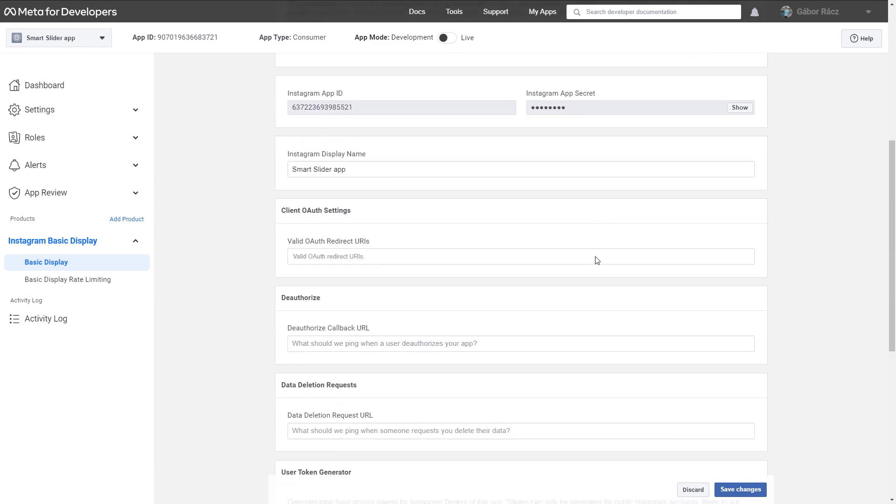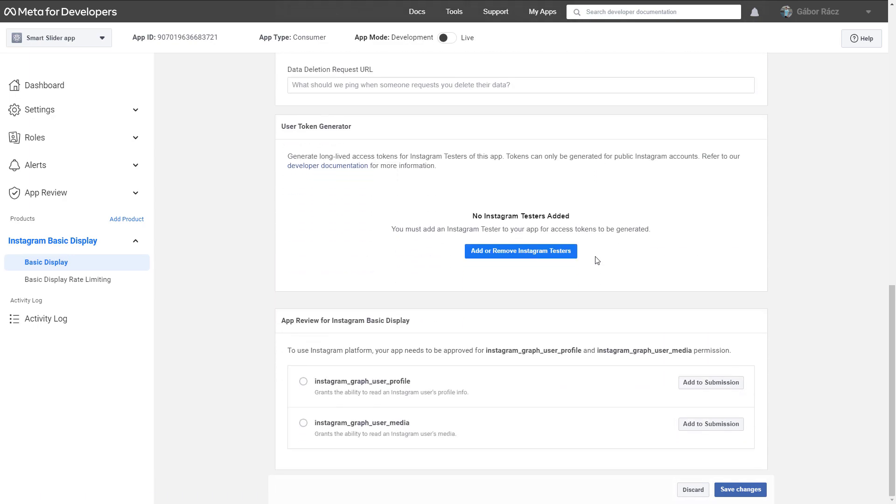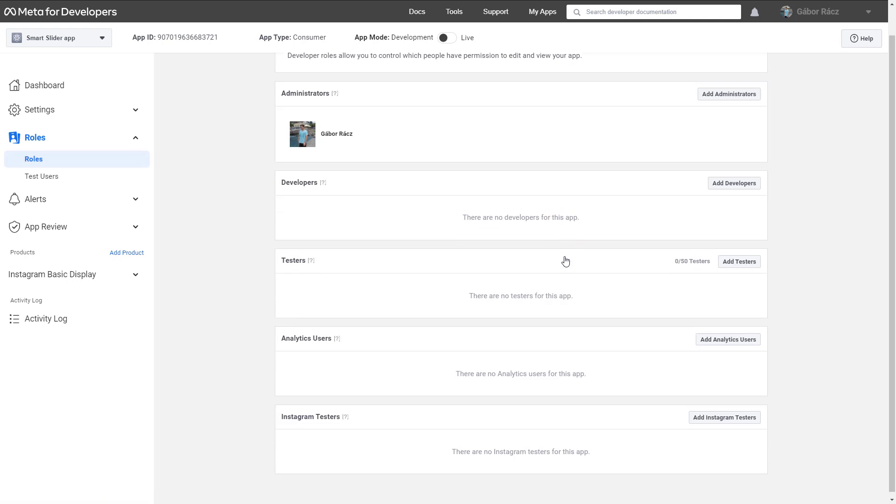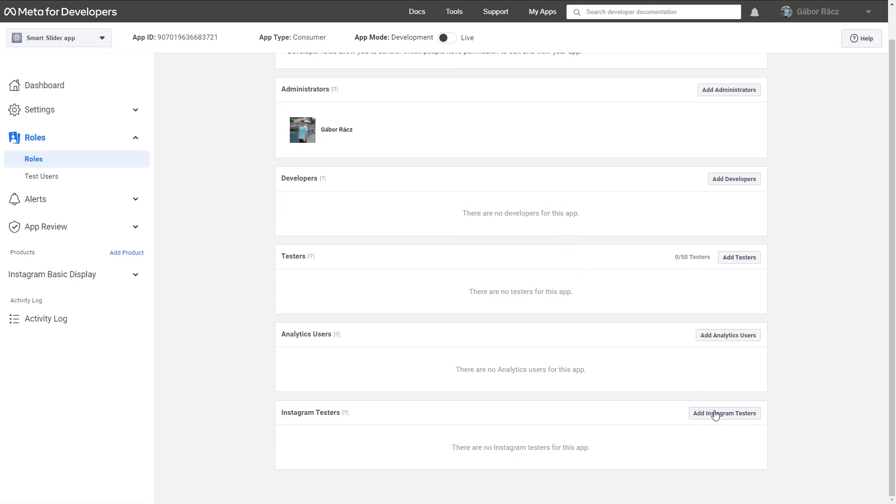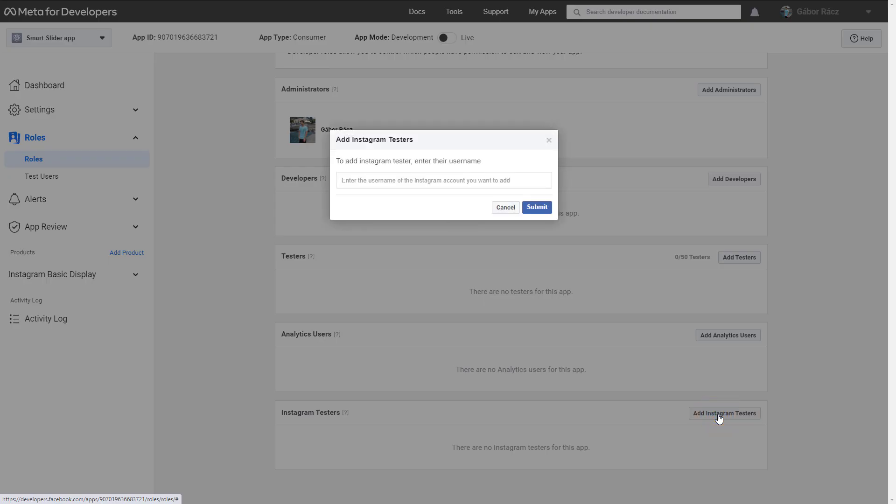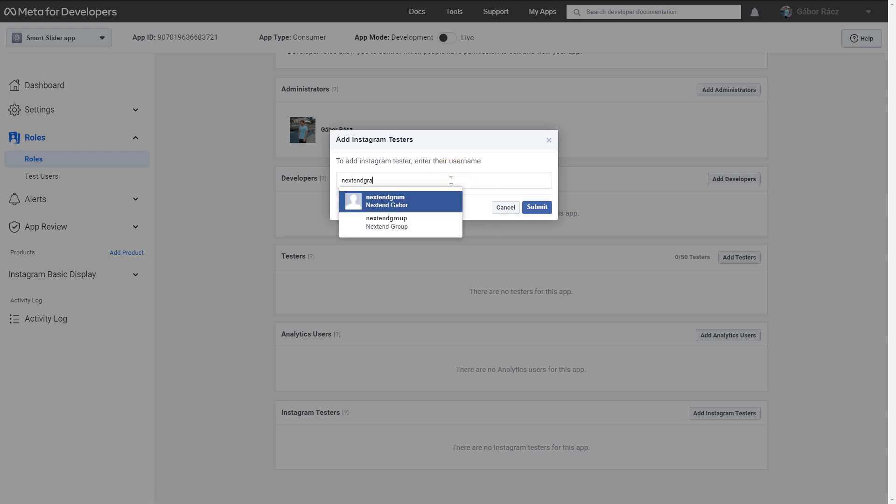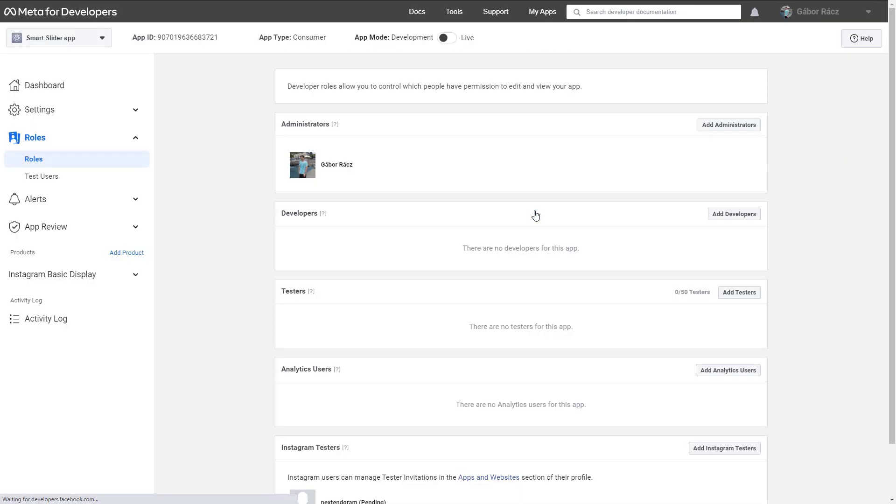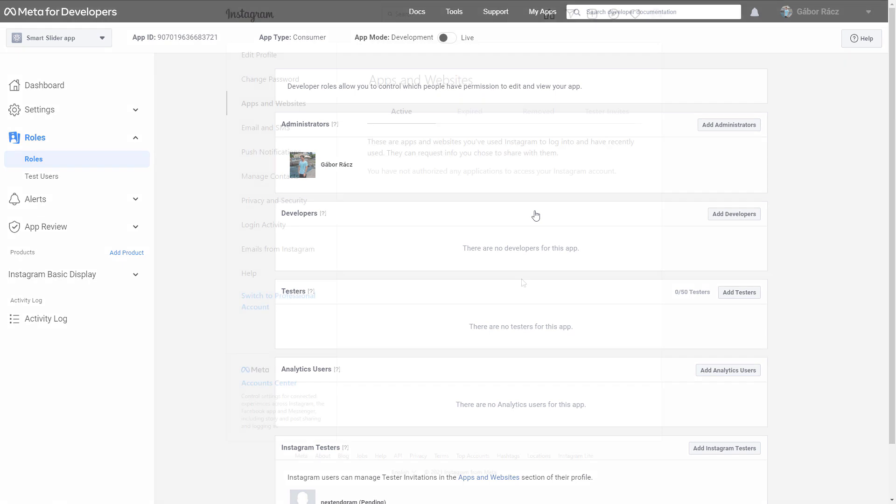Scroll to the bottom of the page and press Add or Remove Instagram Testers. Here you can add Instagram Testers to your application. Just enter the username of your Instagram user and click on the found result. Press Submit and go to Instagram using the link you can find in this video's description.